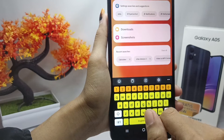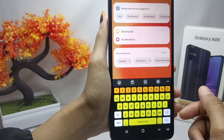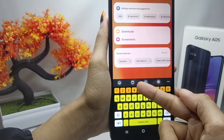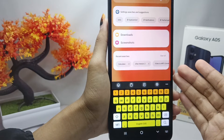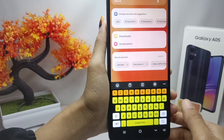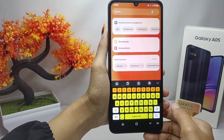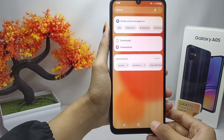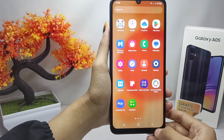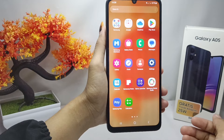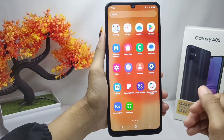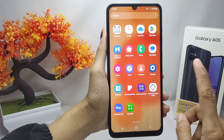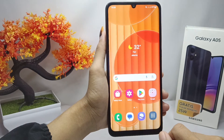That's the tutorial on how to activate clipboard on a Samsung Galaxy A05 device. If you found this video helpful, don't forget to like and subscribe to get other information from this channel. Thank you.